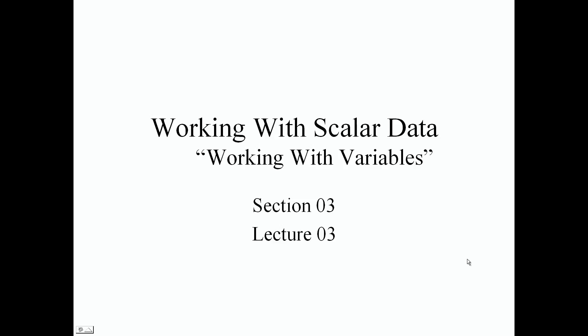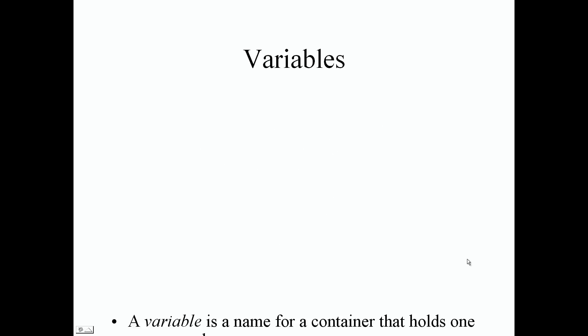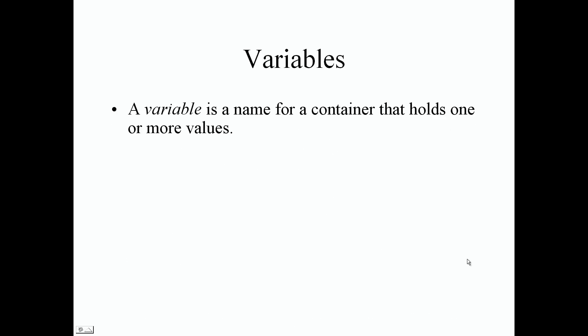Welcome back guys. In this lecture we're going to be working with variables. This is section 3, lecture 3. So what are variables? A variable is just the name for a container that holds one or more values in memory in your computer or RAM.